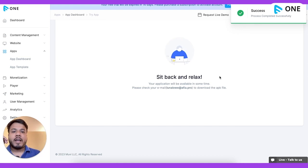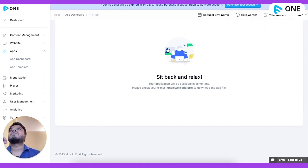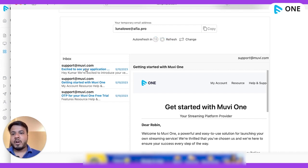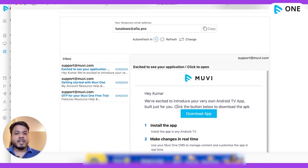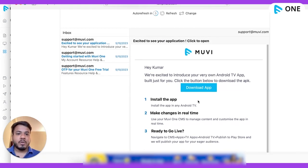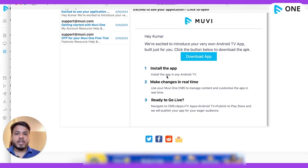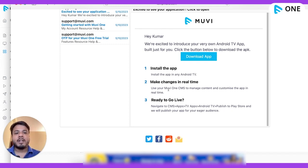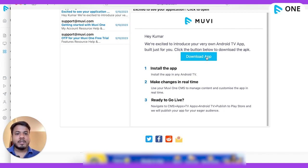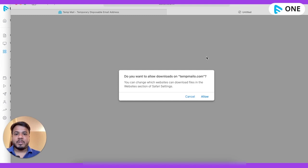It says the process has been completed successfully and I'll receive it on my email. We got an email from support at movie.com — let's click on it. It says: 'Very excited to introduce you to the application — click on the button to download.' There are a few instructions. As you can see, you can install the app on any Android TV, use your MovieOne CMS to manage content and customize the app in real time. And once you are ready to go live, you can simply purchase the application and send it to your customers. I'll click Allow to download.